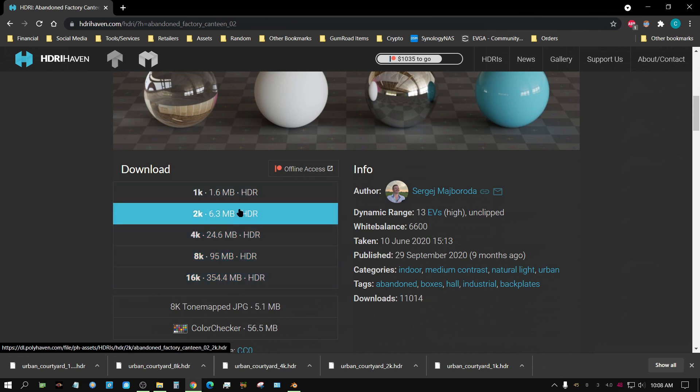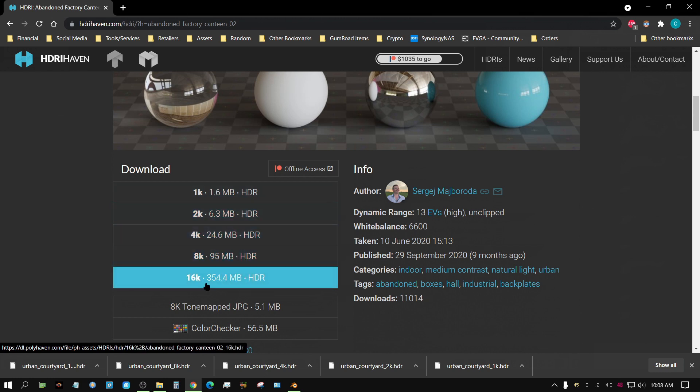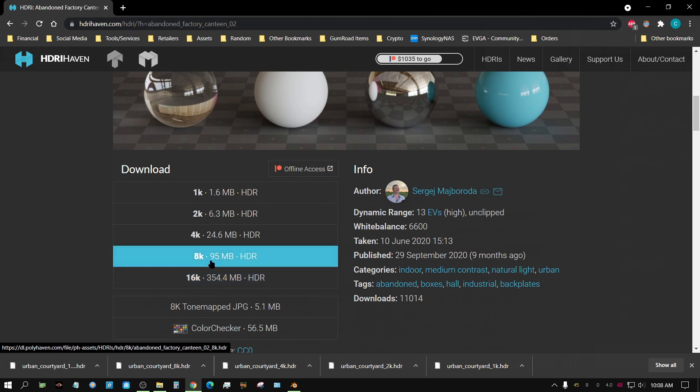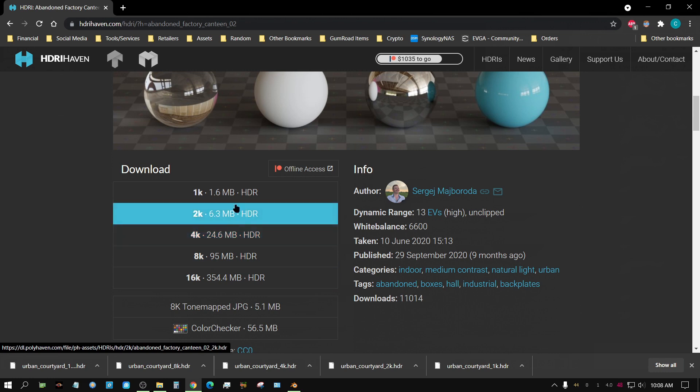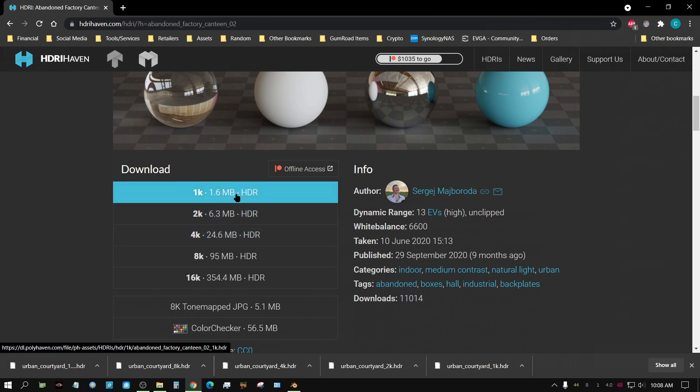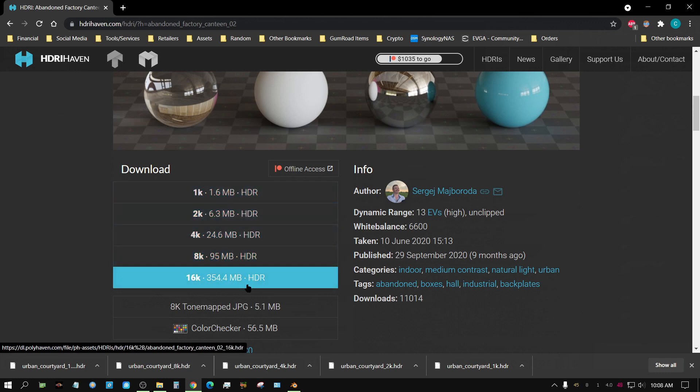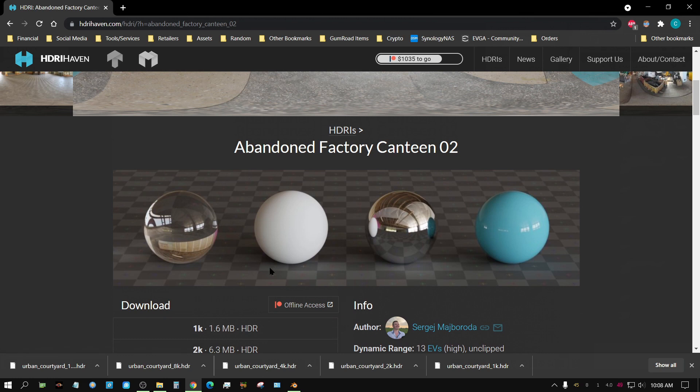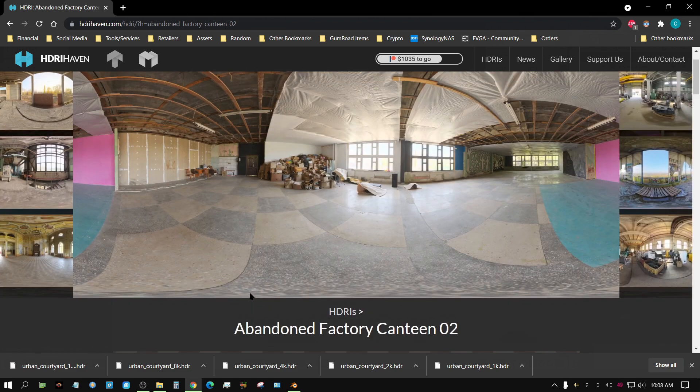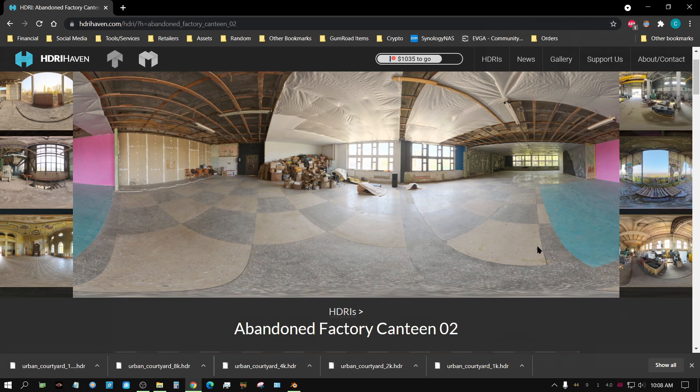Because you can look right here and see 16K 350 megabytes, 8K roughly 100, 4K about 25 megabytes. So how big of a difference does that make? Because all this is is like a background texture or an environment texture and it just creates light information. It basically tries to replicate the light you see in this scene.